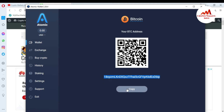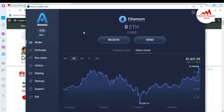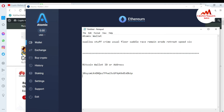I have successfully found the Bitcoin wallet ID. Now if you want to find the Ethereum wallet ID, simply click on Ethereum. You use the same option — click on Receive — because you want to deposit to your Atomic Wallet. Click on Receive.